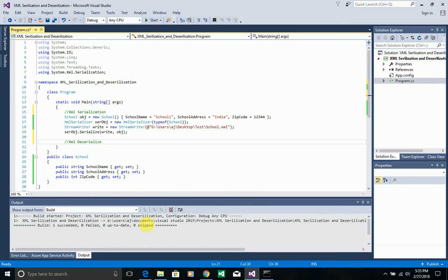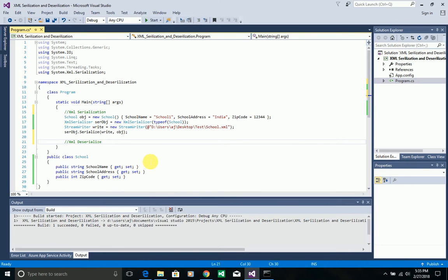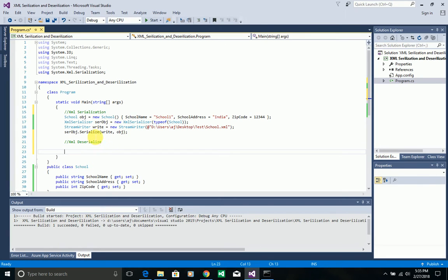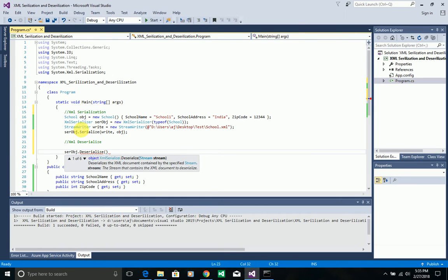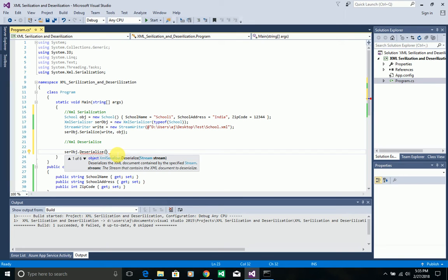Now let's see how we can deserialize back to a .NET object of School type. I'll be using the same school.xml file — I want to read the XML content from that file and convert it into a .NET object of School type. The XmlSerializer class also has a predefined Deserialize method. It expects an XmlReader or a stream as its parameter.